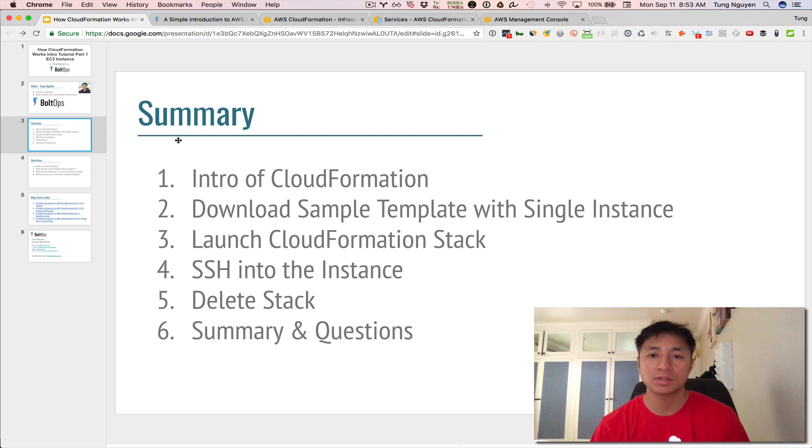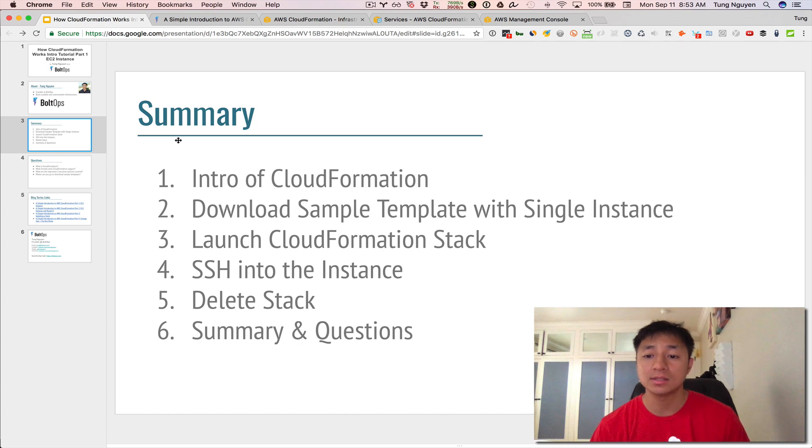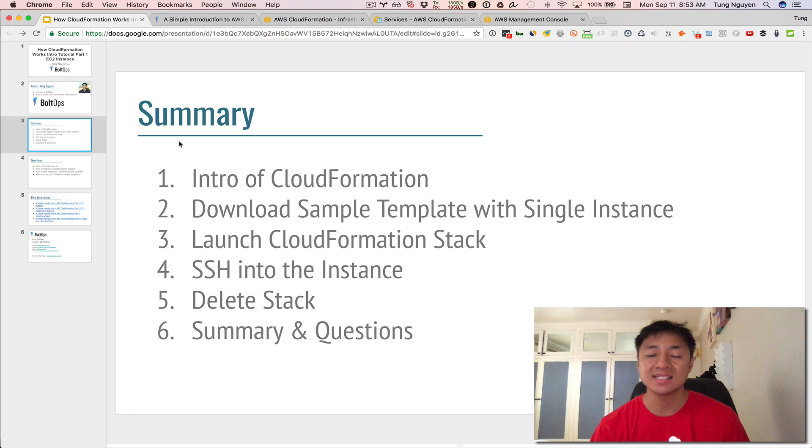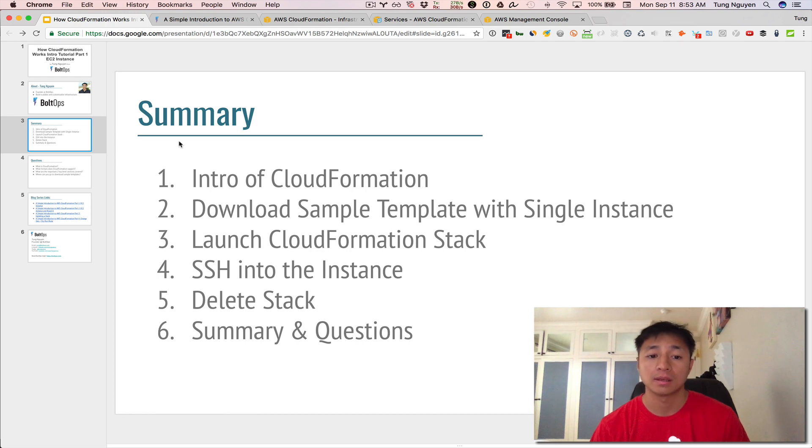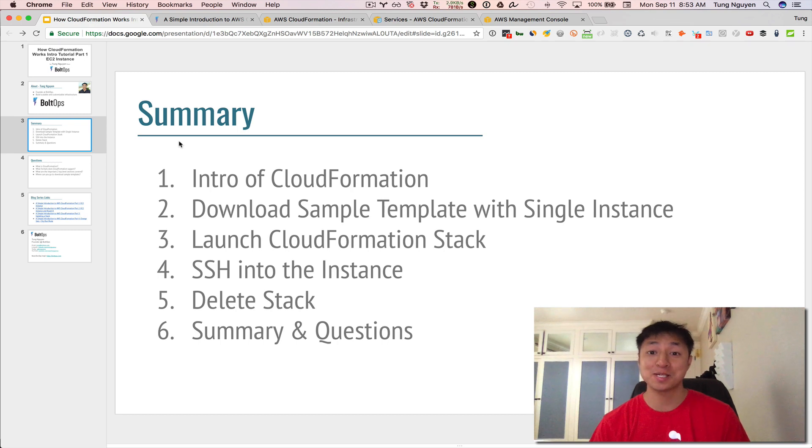First, I'm going to provide you guys with an introduction of CloudFormation. Second, I'm going to go download a sample template with a single EC2 instance. We're going to use that downloaded template to then launch a CloudFormation stack. Then we're going to SSH into the instance that was launched by CloudFormation to verify that everything's working. Then we're going to delete the stack at the end, and I'll give you a summary of everything and have some questions for you.